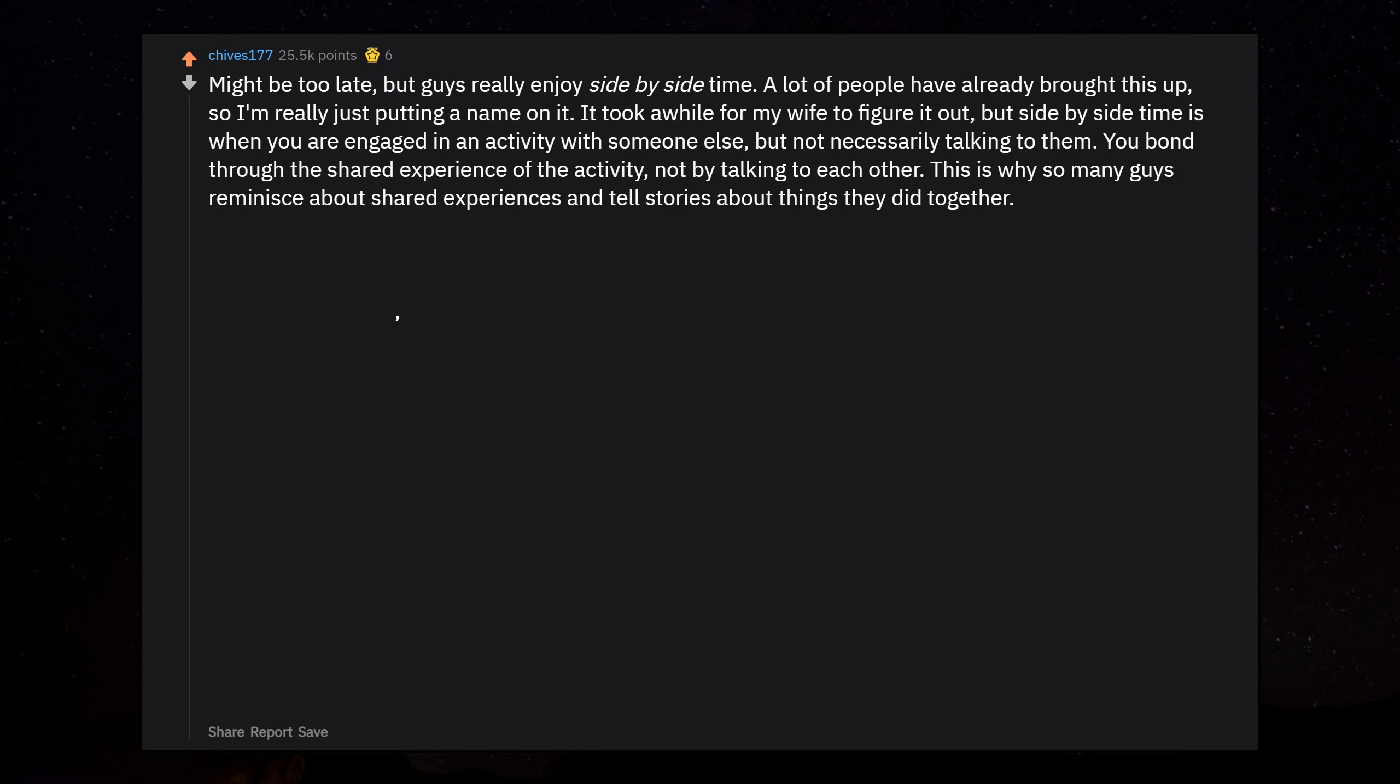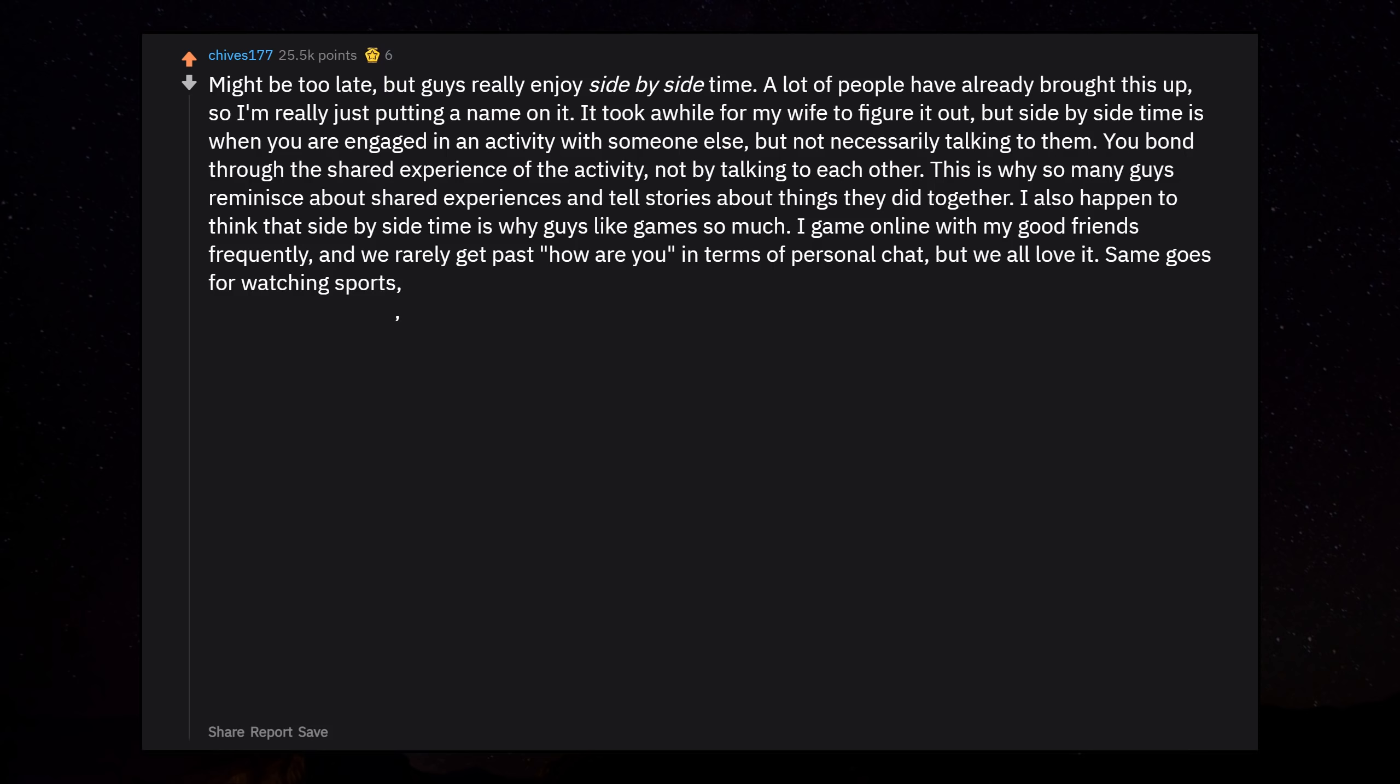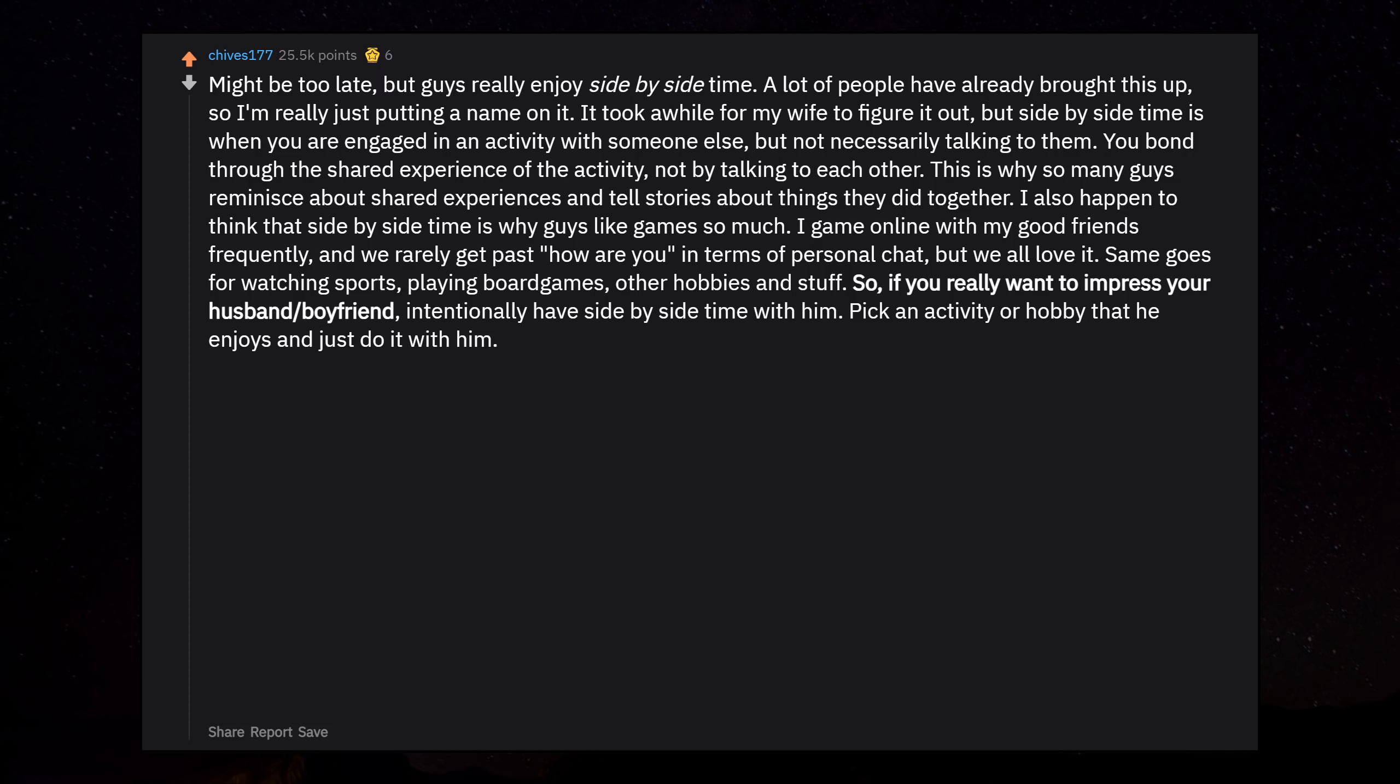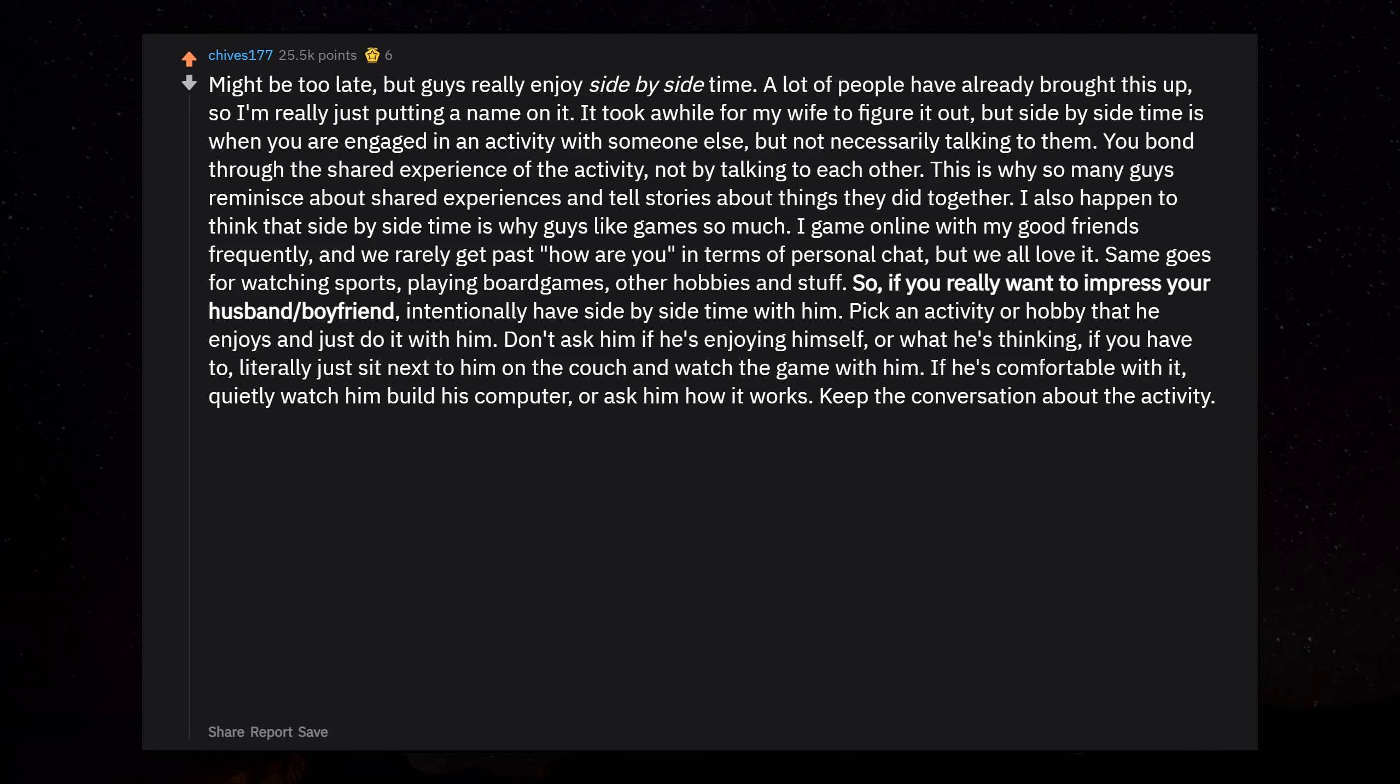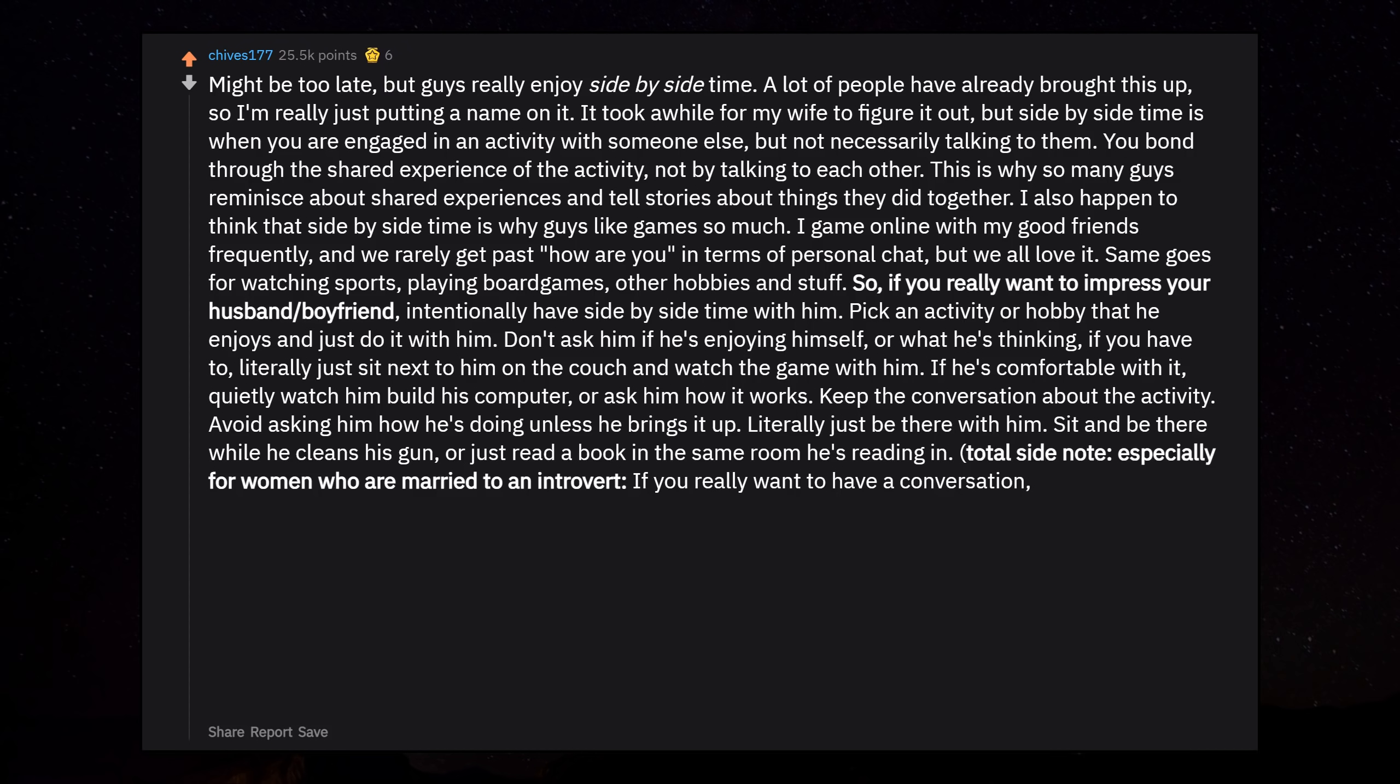This is why so many guys reminisce about shared experiences and tell stories about things they did together. I also happen to think that side-by-side time is why guys like games so much. I game online with my good friends frequently, and we rarely get past 'how are you' in terms of personal chat, but we all love it. Same goes for watching sports, playing board games, other hobbies, movies and stuff. So if you really want to impress your husband or boyfriend, intentionally have side-by-side time with him. Pick an activity or hobby that he enjoys and just do it with him. Don't ask him if he's enjoying himself or what he's thinking. If you have to, literally just sit next to him on the couch and watch the game with him. If he's comfortable with it, quietly watch him build his computer or ask him how it works. Keep the conversation about the activity. Avoid asking him how he's doing unless he brings it up. Literally just be there with him. Sit and be there while he cleans his gun, or just read a book in the same room he's reading in.